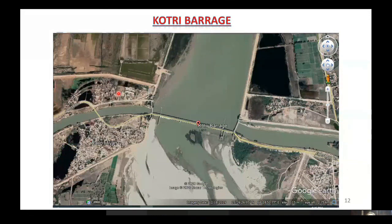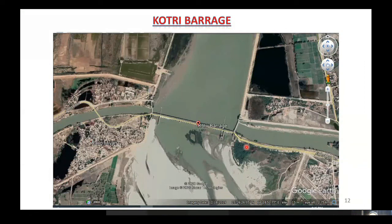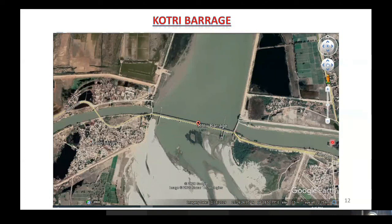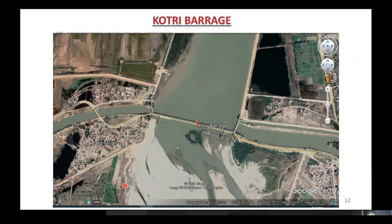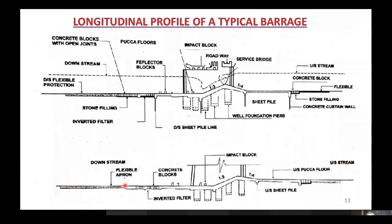This is the Google image of the Kotri Barrage — the last barrage on the River Indus. From the left side, two canals are being off-taken, and from the right side, one canal. Now we want to discuss the longitudinal section of a barrage.